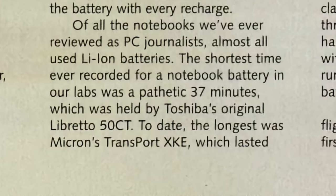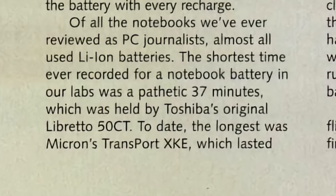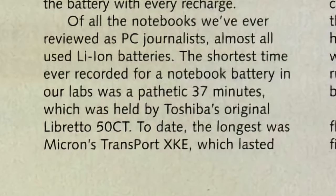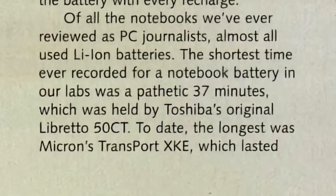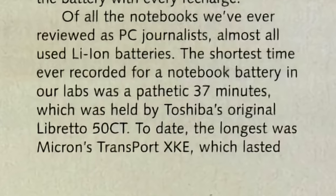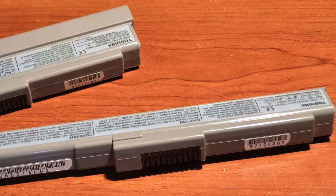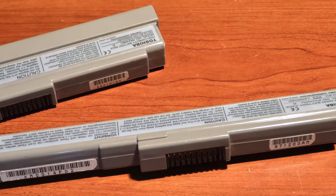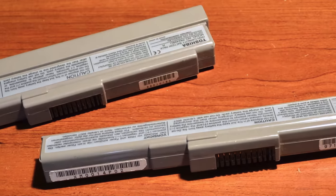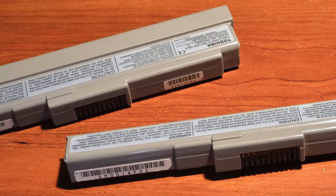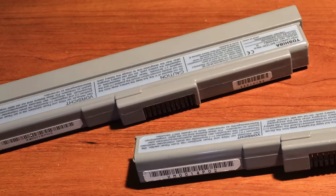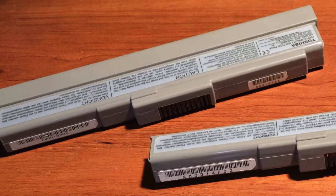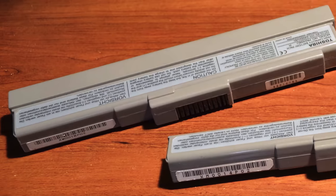If this article from Maximum PC in 1999 is to be believed, the standard battery didn't even last an hour. Though Toshiba did offer an optional extended runtime pack, it wasn't a whole lot bigger, so it likely didn't improve things all that dramatically.